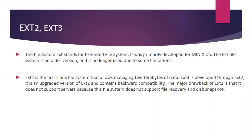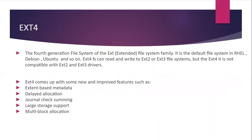Then ext4. The fourth generation file system of the ext (extended) file system family that is the default file system in RHEL, Debian, Ubuntu and so on. Ext4 can read and write to ext2 or ext3 file systems, but ext4 is not compatible with ext2 and ext3 drivers. Ext4 comes up with some new and improved features such as extent-based metadata, delayed allocation, journal checksumming, large storage support and multi-block allocation.